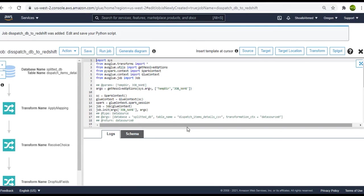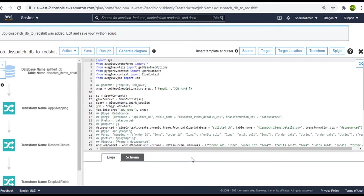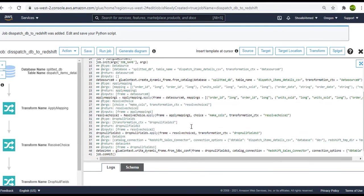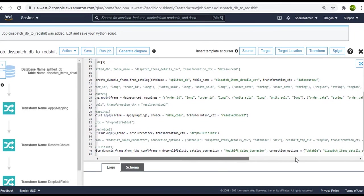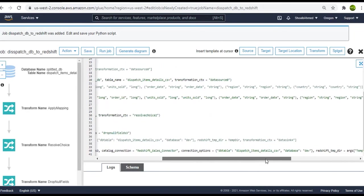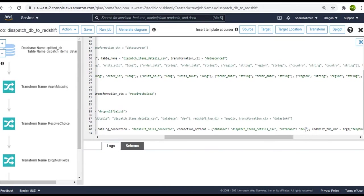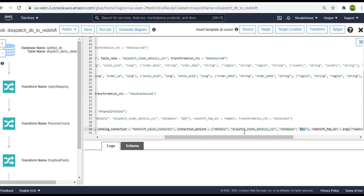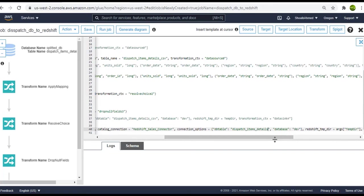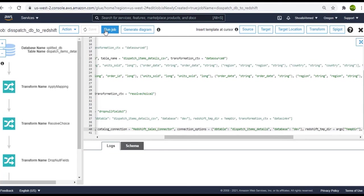So here we are onto the script. You can see the database name is dev here. One thing we need to do here is to change the table name. I want the table name in Redshift to appear as dispatch item details. So I will delete the underscore CSV from the table name here. Now save the job and run it.